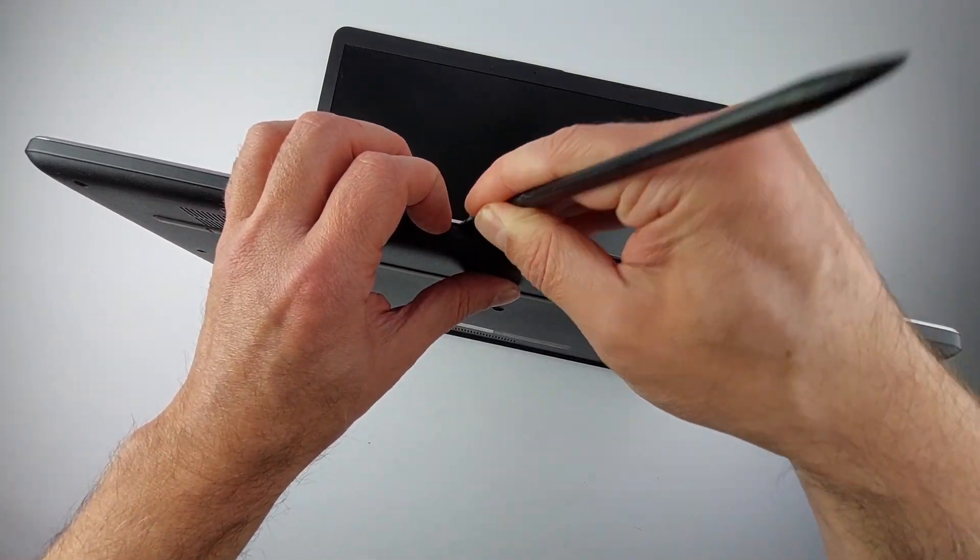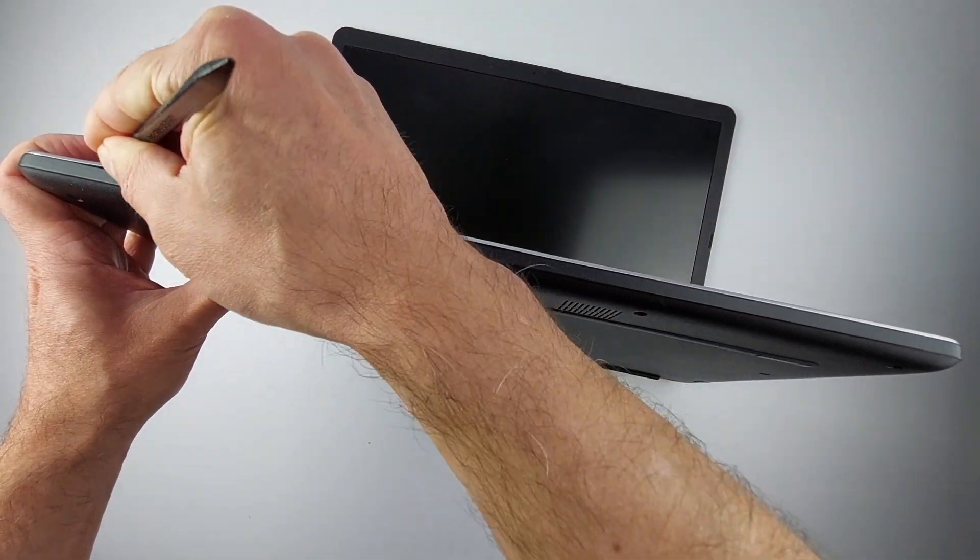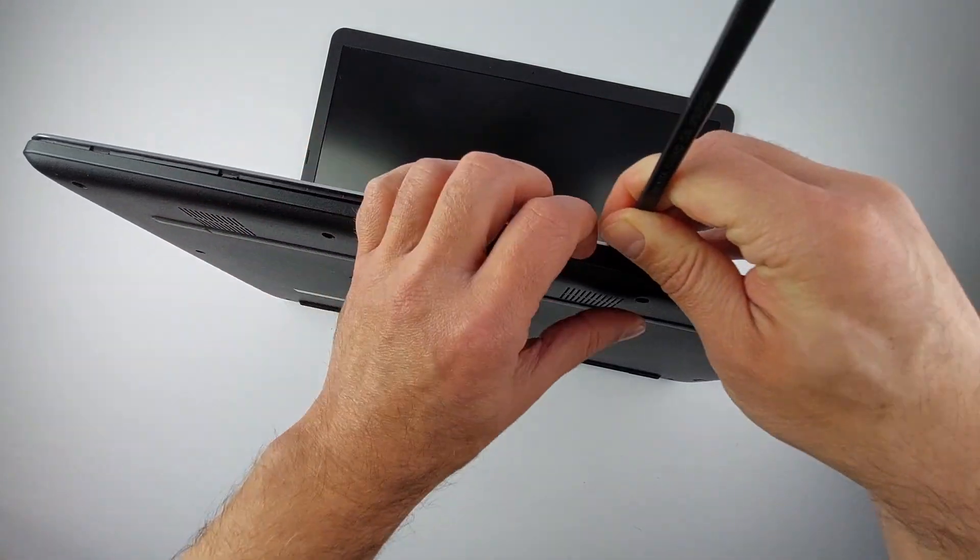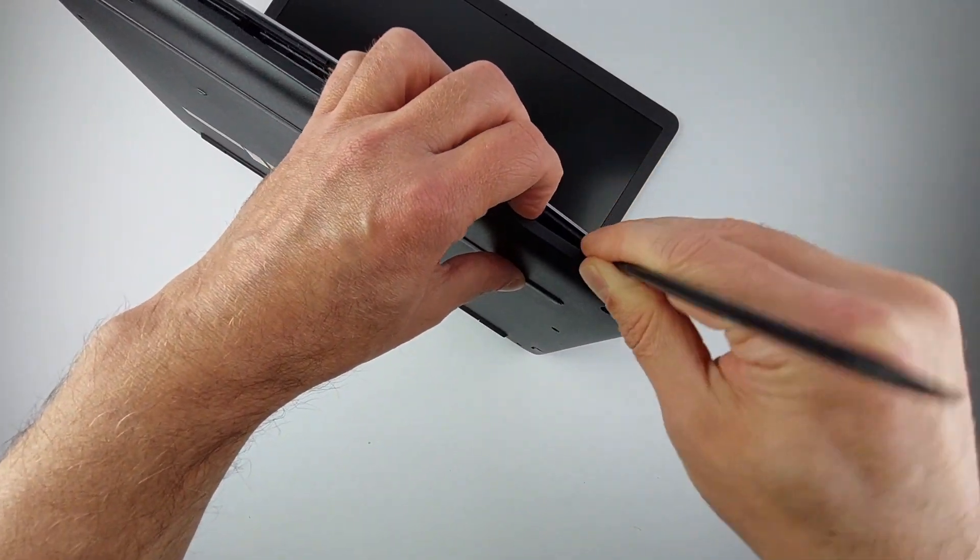Insert the spudger here and work your way around the edges. You'll hear a small click when each clip releases. That's exactly what you want.